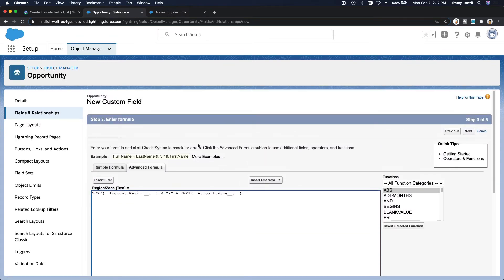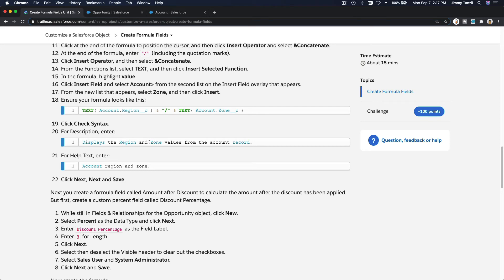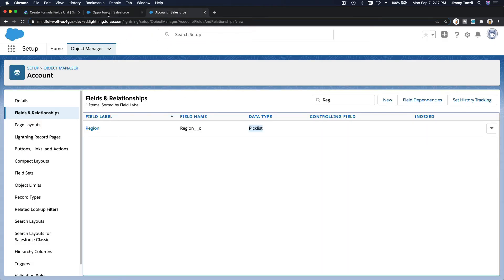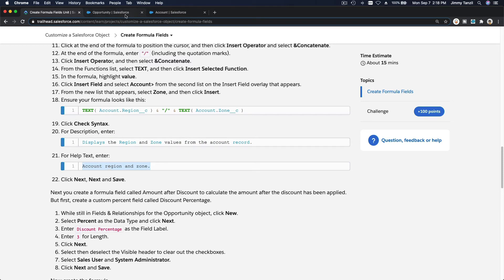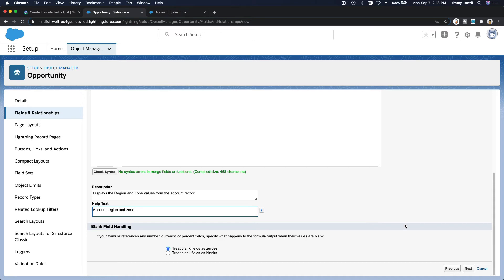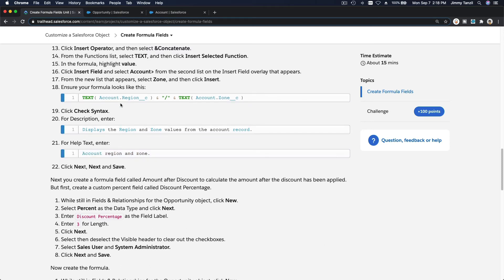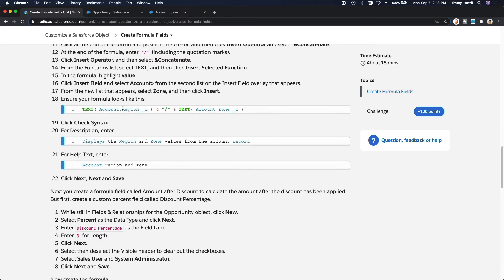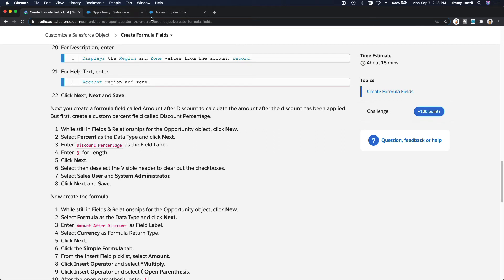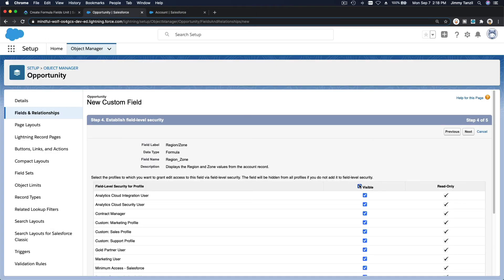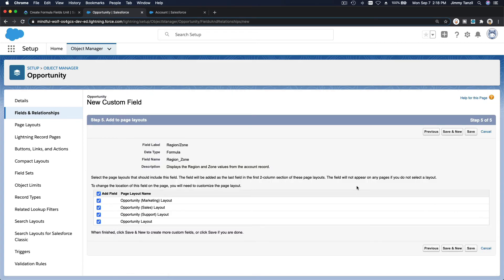Check syntax — it's green. Add the description and help text. For visibility, it doesn't specify, so set it the same as before: Sales User and System Administrator only. Add it to the page layout and save.